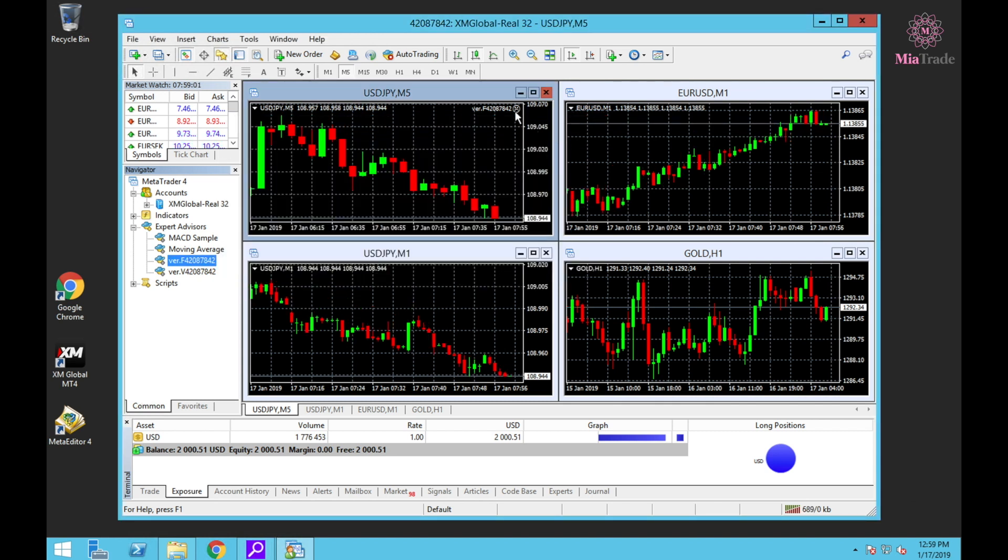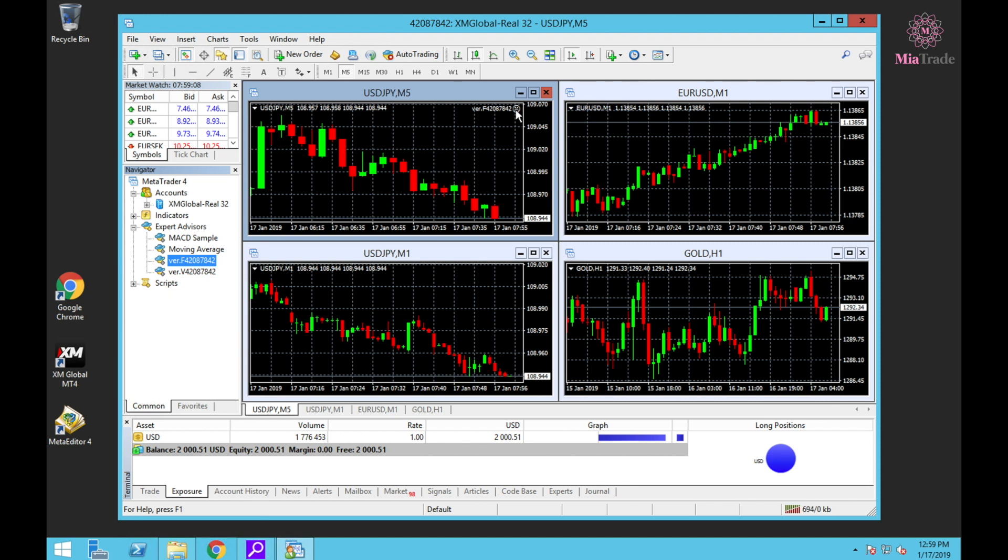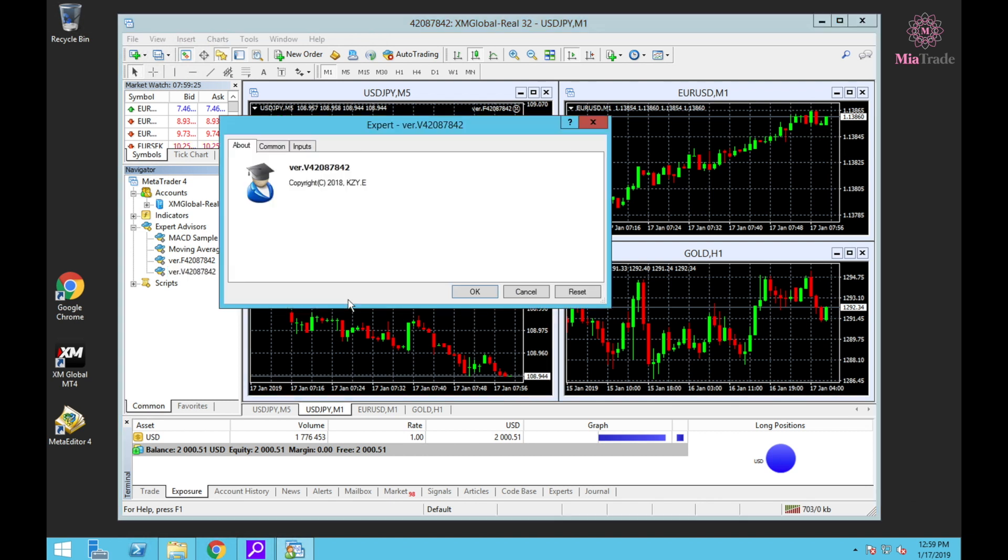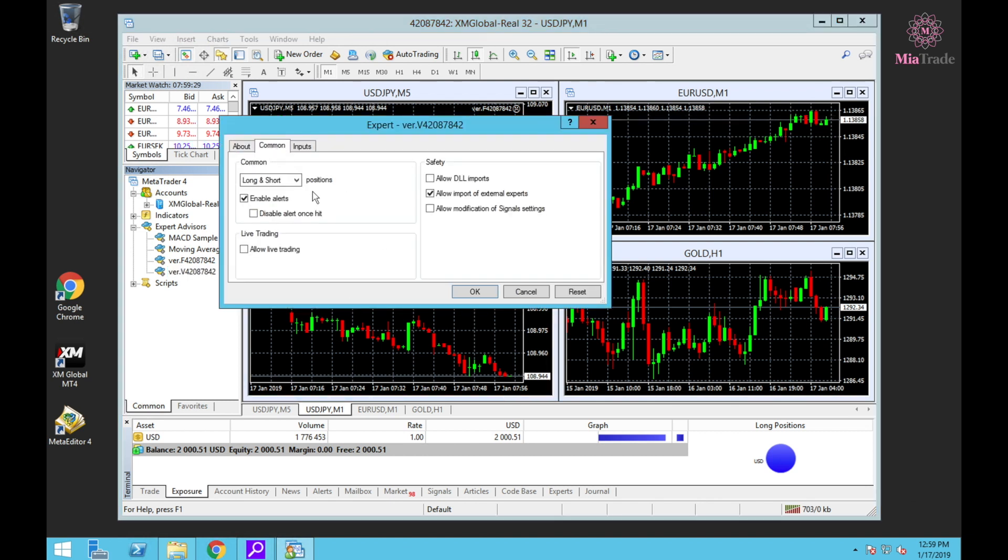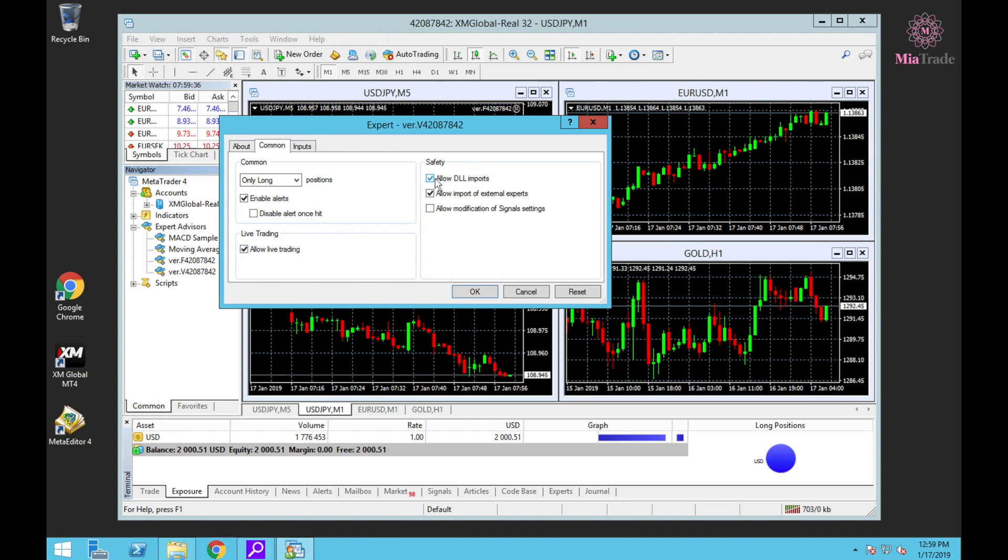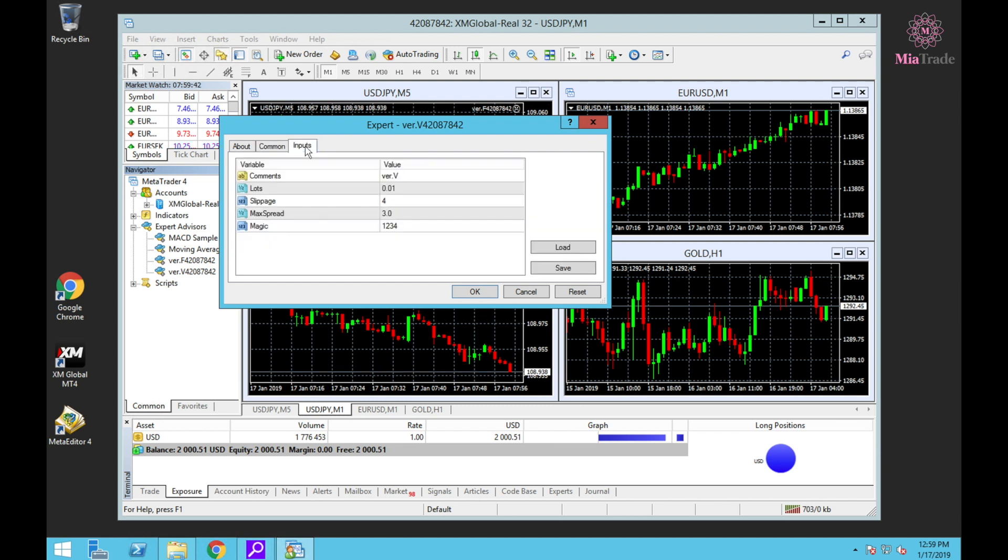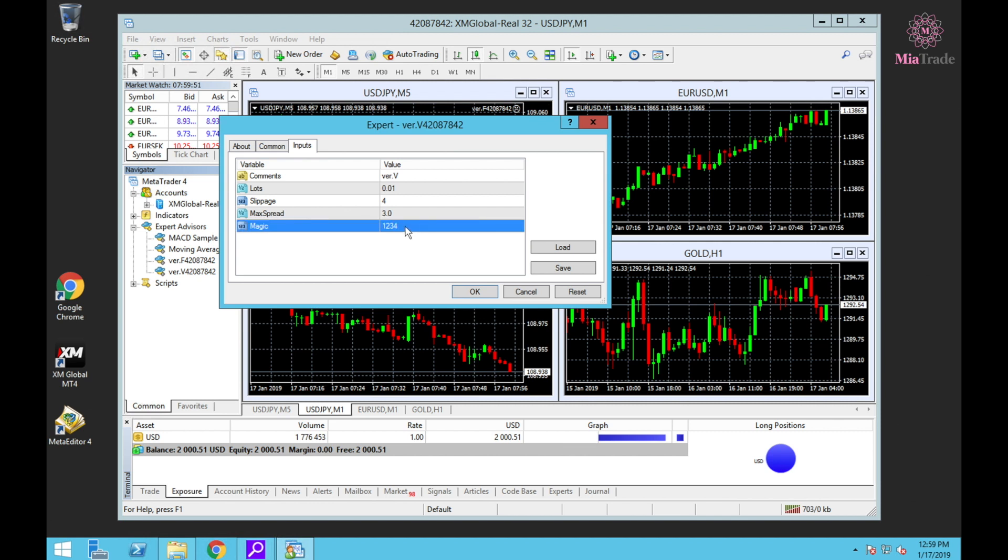You can see this one - Word F with smiley face means it's okay. Next one, USDJPY M1, use B version. Click B version, go to Common, click Only Long, and check Allow Trading, check Allow DLL Import.